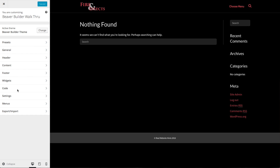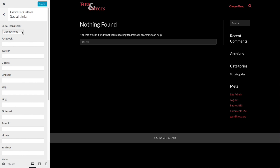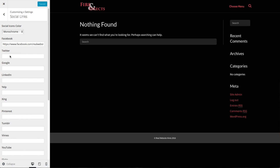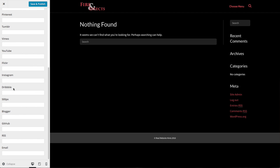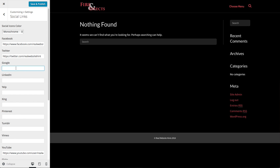The next thing we want to do is add social media icons, because it's a great way to promote your website. To add social links, click on Social Links. You can choose monochrome or branded — branded gives each icon its default social media color, like Facebook blue or YouTube red. I like monochrome, which uses the highlight color for our website. Paste in your social media links — Facebook, Twitter, YouTube. If you just want to see what icons look like, you can use a hash symbol, and that'll show up in the sections where the social media icons appear.